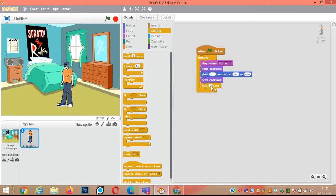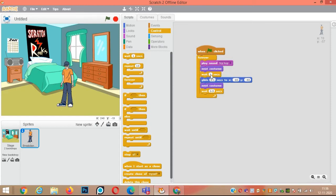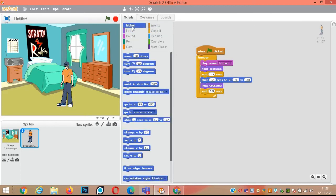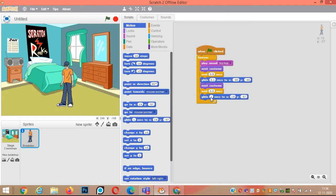Add a 'wait 0.5 seconds' block from control. We need the same wait here also — wait 0.5 seconds — and the same wait here as well. Then again click on motion, add 'glide 0.1 seconds' with x position minus 170 and y position minus 40.